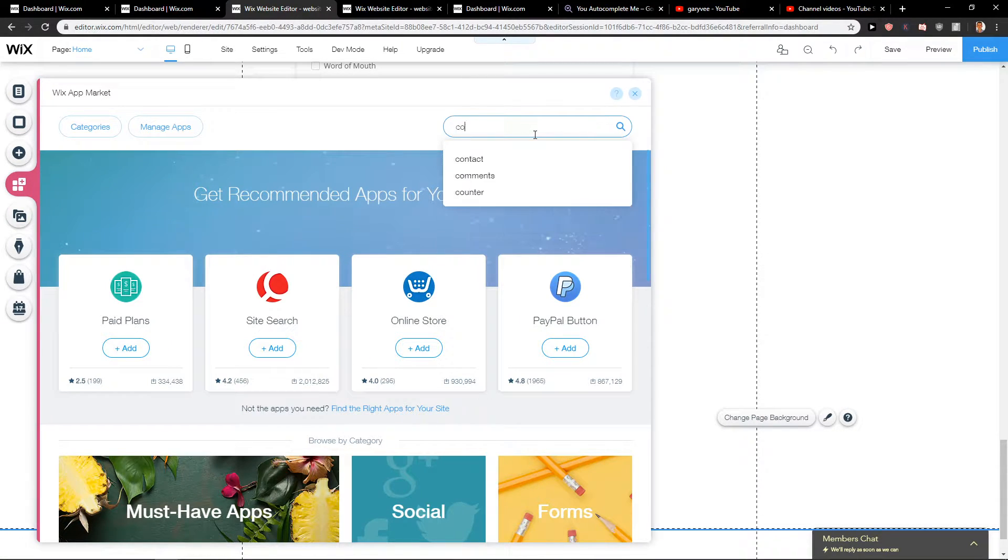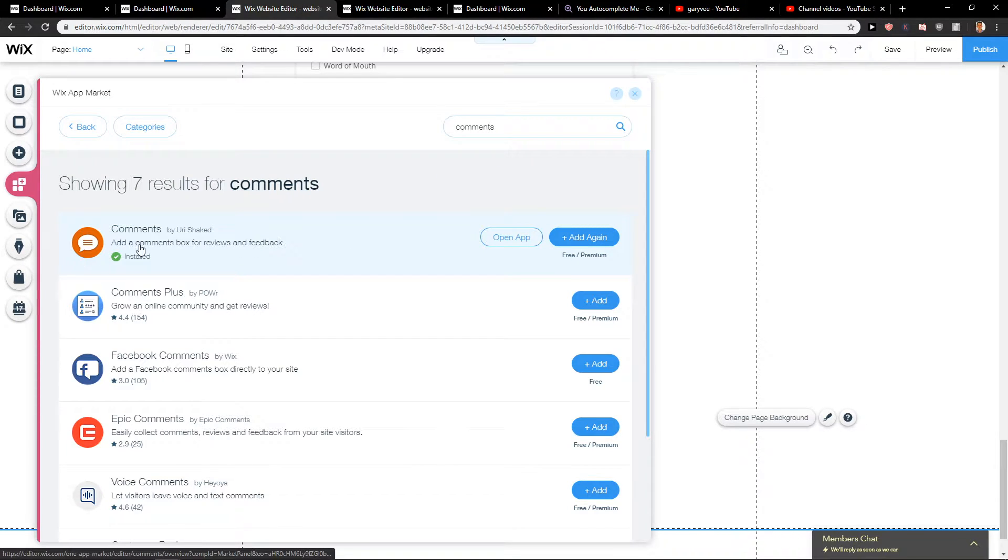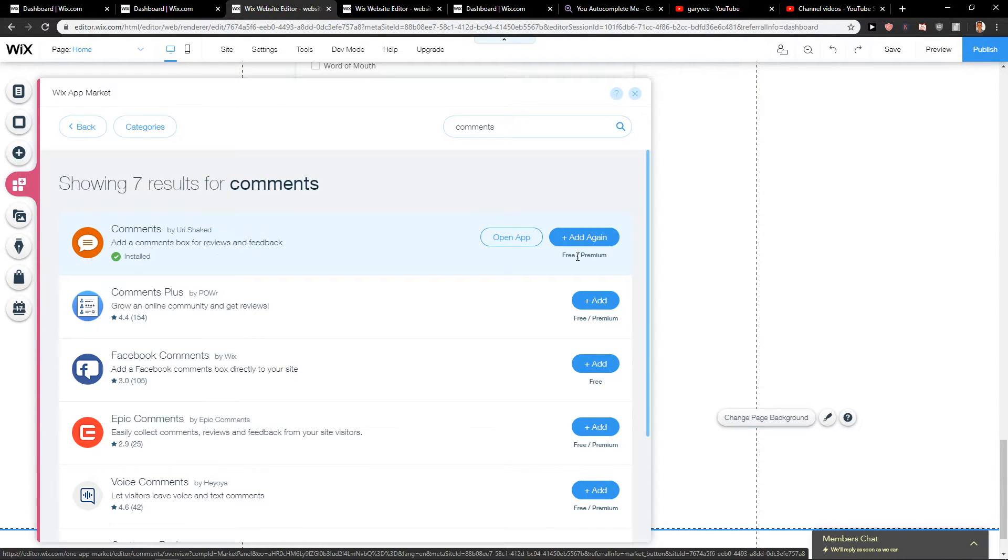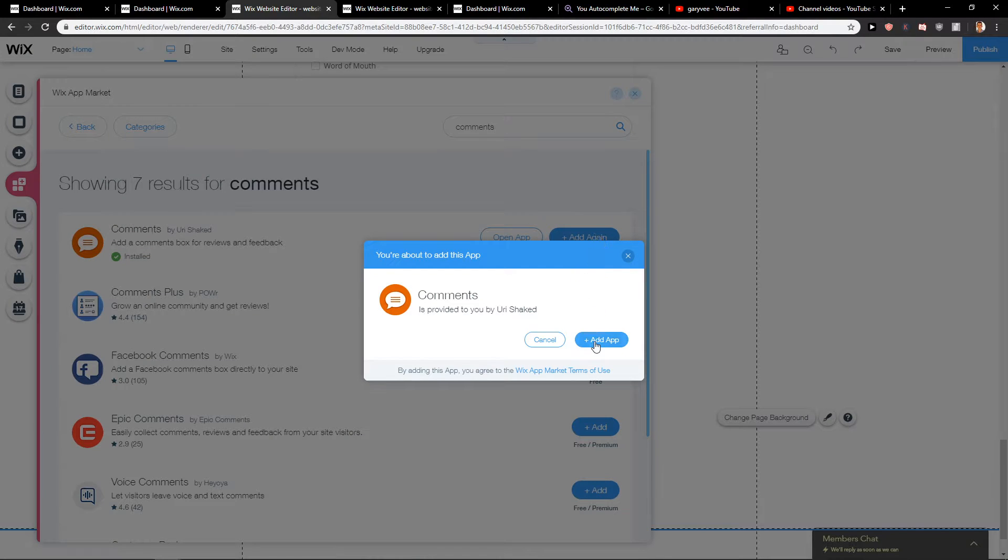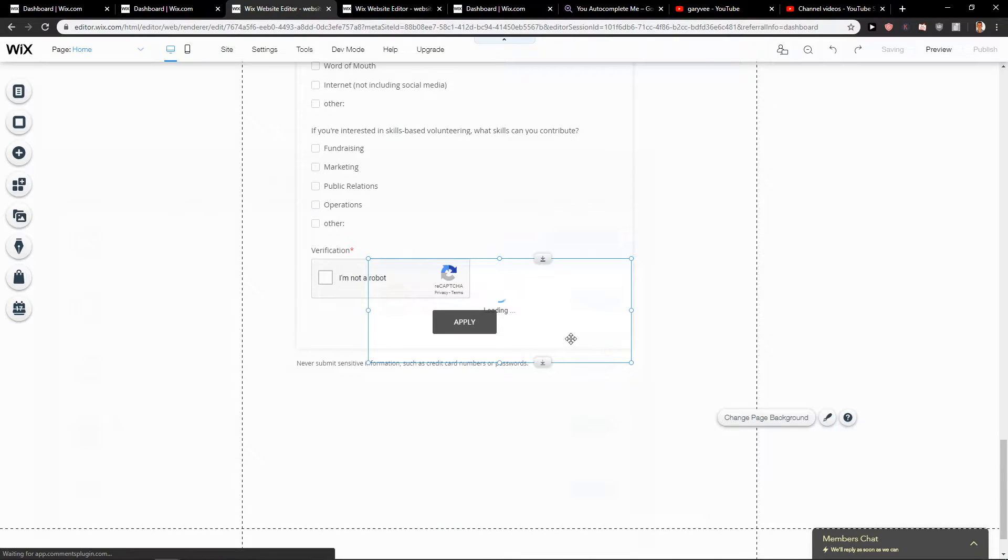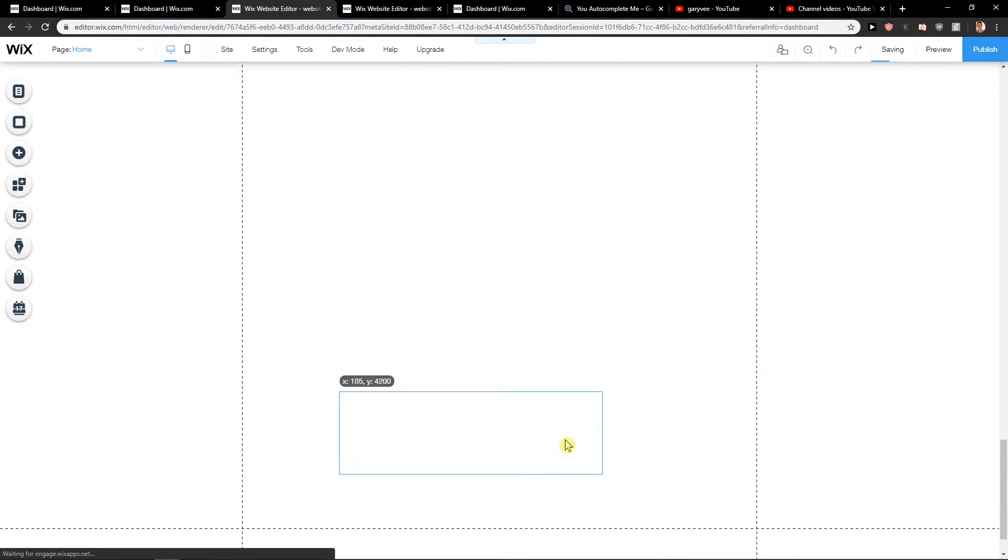Let's write your comments and you will find your comments. Add a comments box for reviews and feedback. Add again, add app and here you got it.